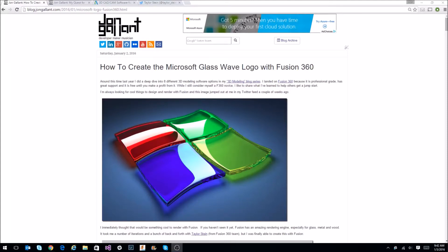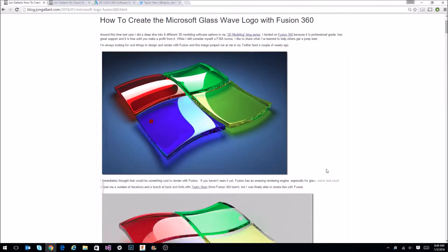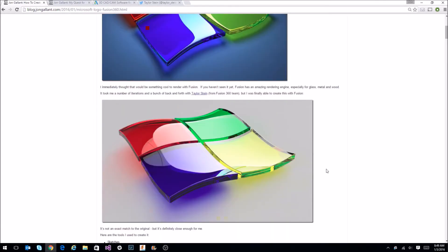This is John Gallant. I finally got my How to Create the Microsoft Glass Wave logo with Fusion 360 blog post up. So I thought I'd spend a few minutes to show you how I created it. This is the original picture that I saw on my Twitter feed, and this is my version created with Fusion 360.